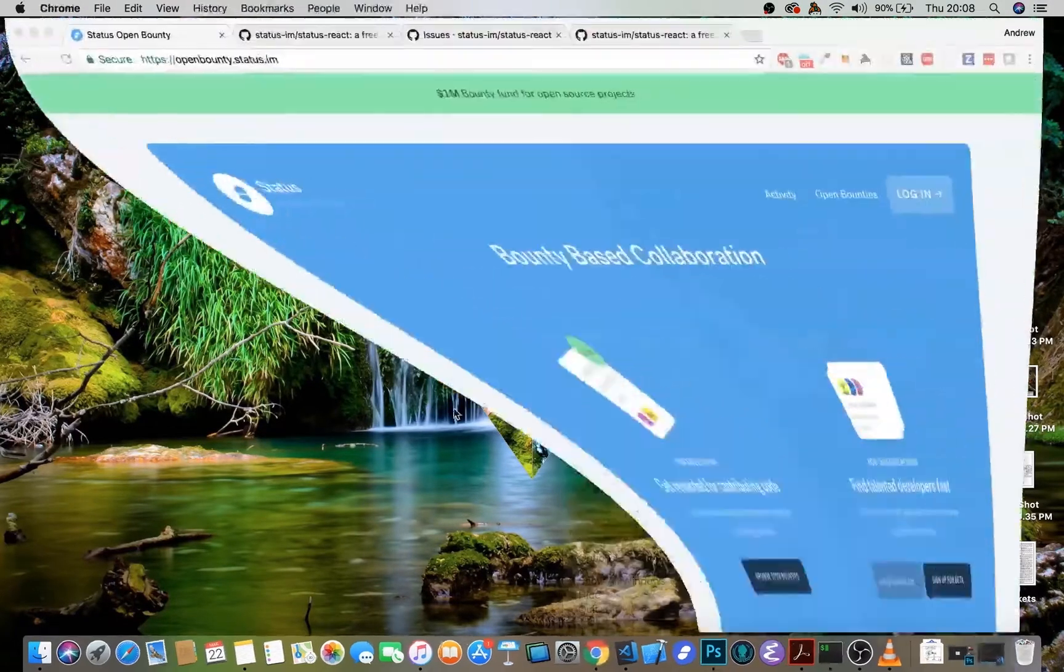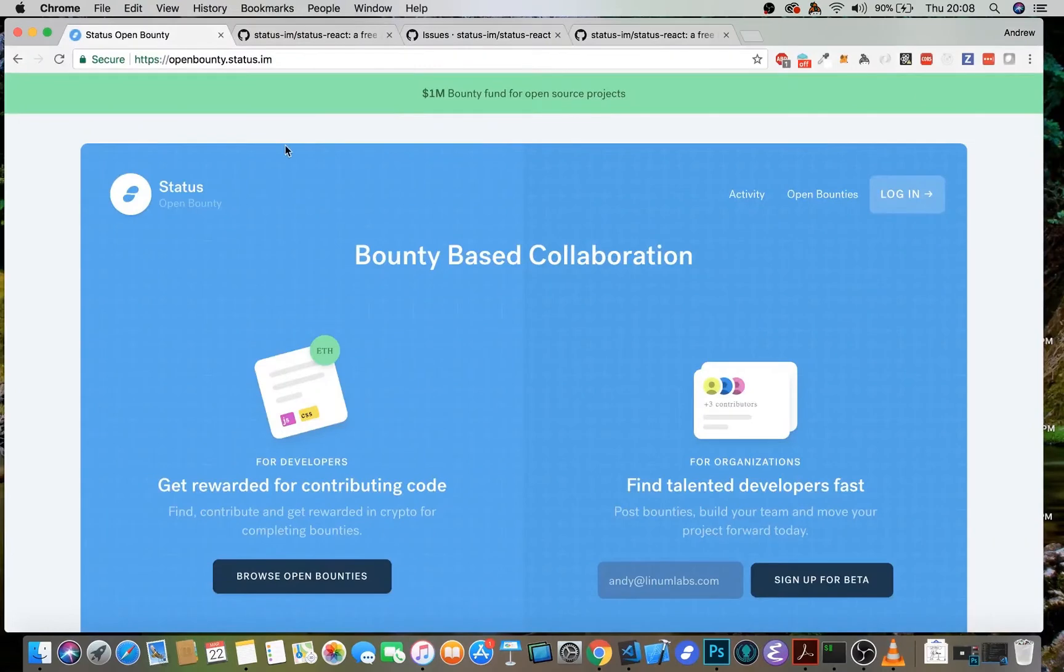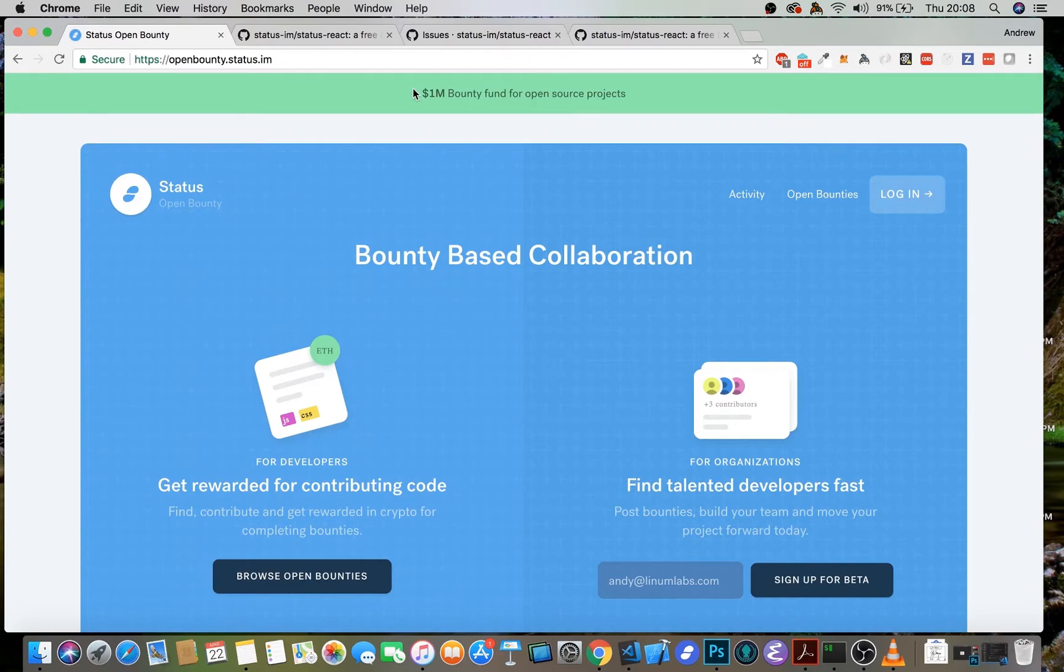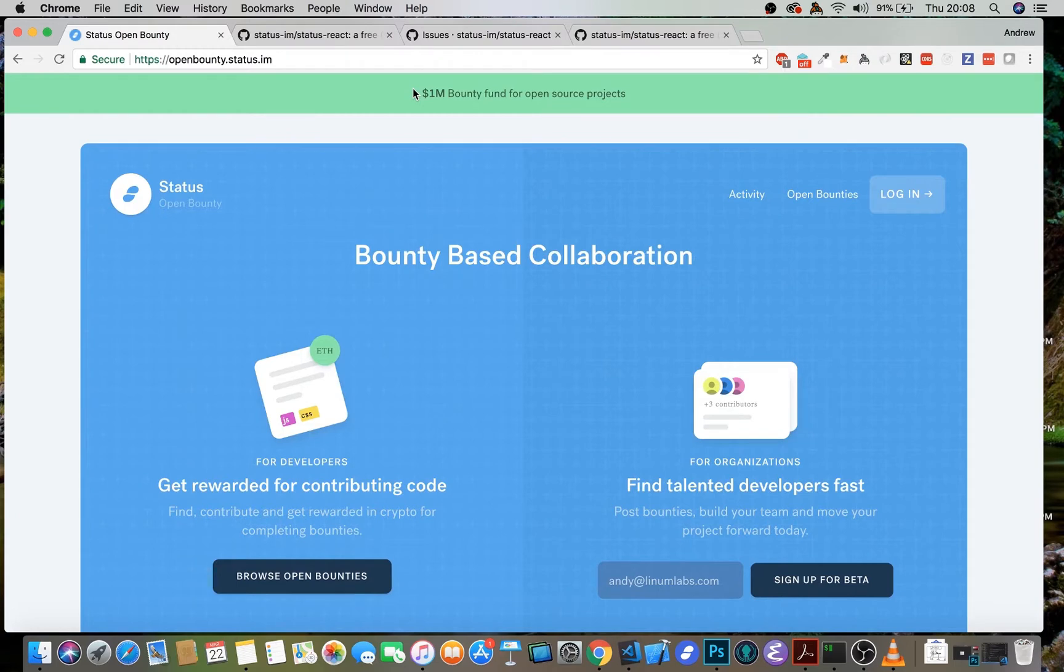And it really is as easy as going to openbounty.status.im. You'll see that we've got a $1 million fund for bounties in the open source ecosystem. In the four months since launching, we've issued over 300 bounties. Over 160 of them have already been solved. We've contributed over $30,000 into the open source ecosystem. So things are going really well, and we're really excited to be able to open this up to more and more organizations and individuals who are wanting to leverage the power of cryptocurrency and decentralization to, in a sense, set themselves free.